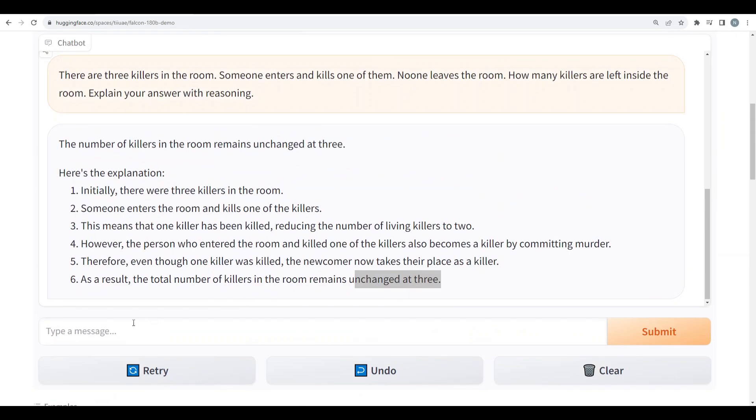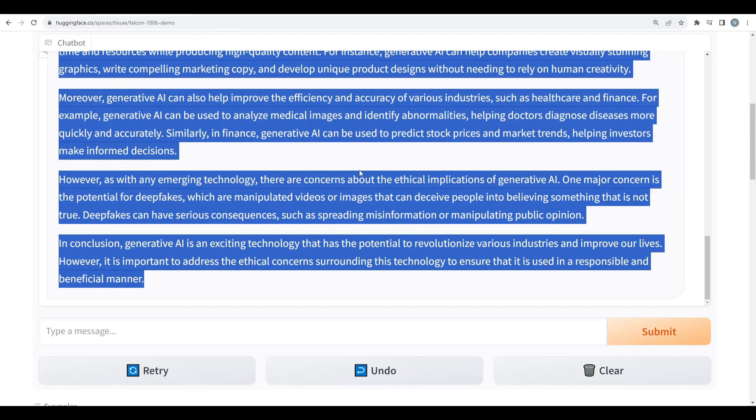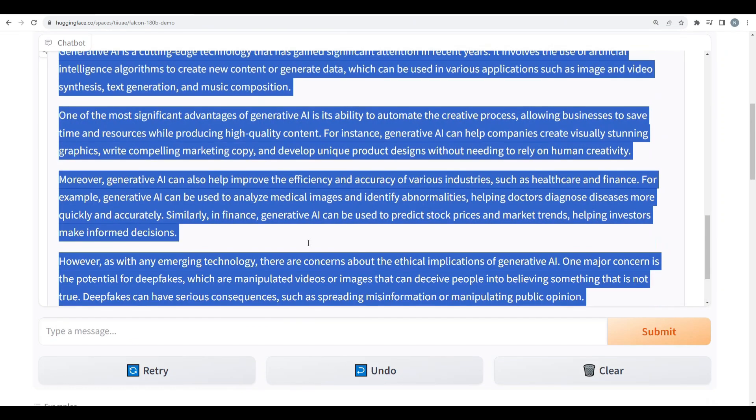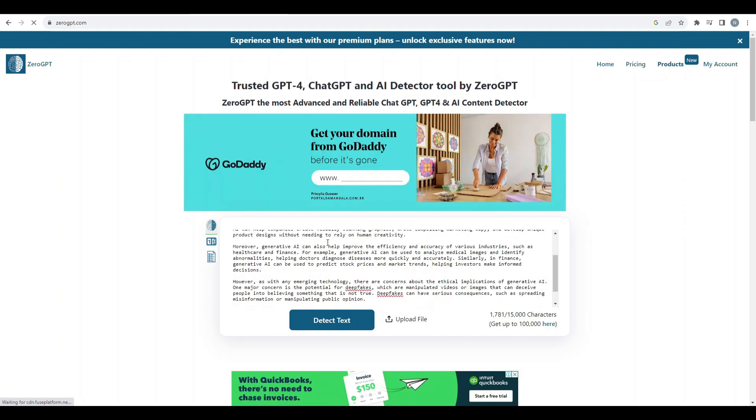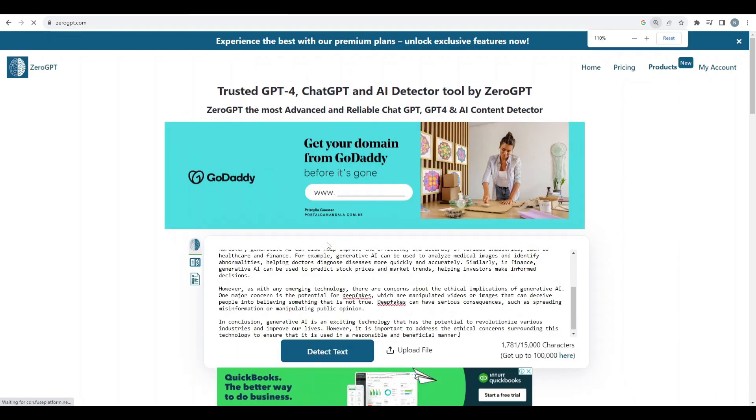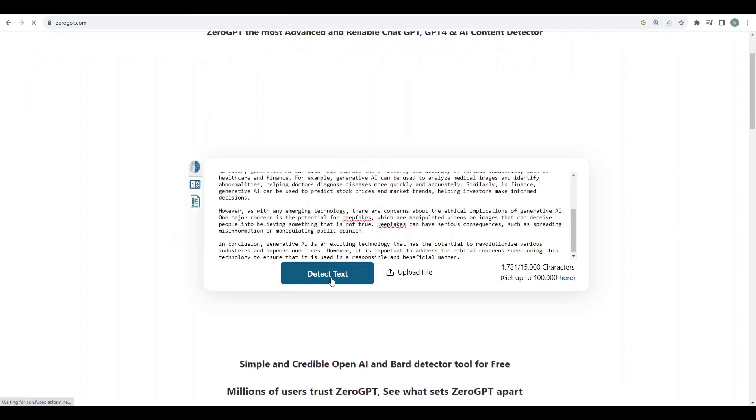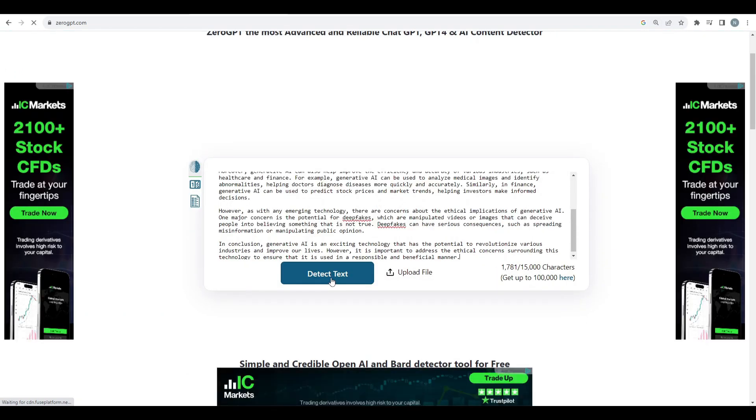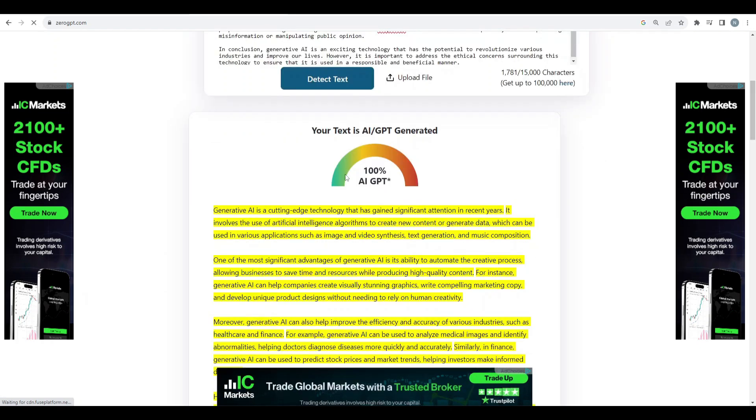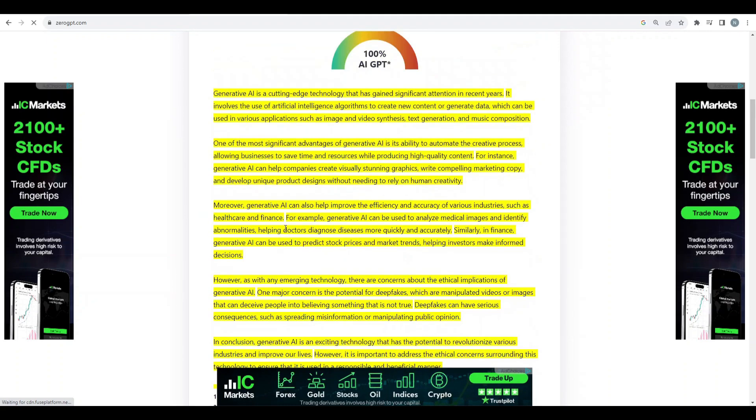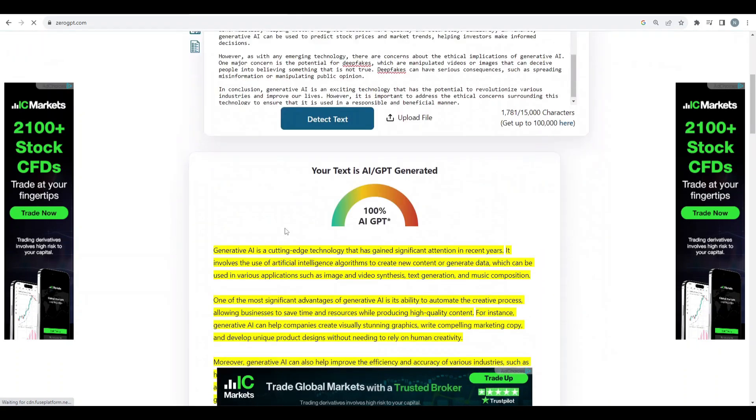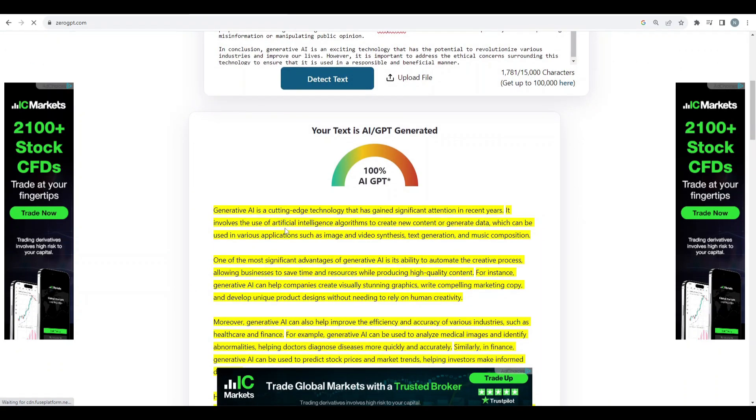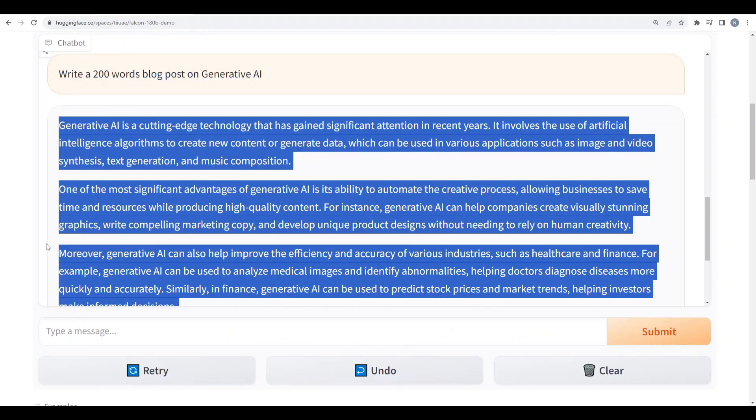Let's see about the creative writing. I'd say write a 200 word blog post on generative AI. Okay. Alright. So now let's test this on an AI detector. Would it pass the AI detector or not? So I just pasted my text here on Zero GPT and I'll just click on this button which is detect text. So yeah, it is actually 100% AI GPT. It didn't pass the AI detector. So it's a fail in this scenario.